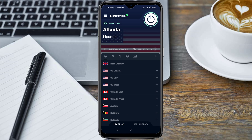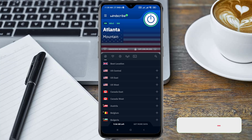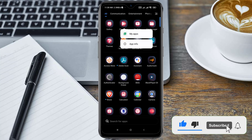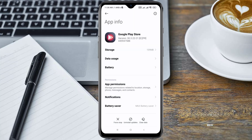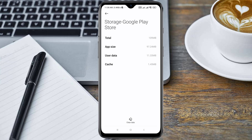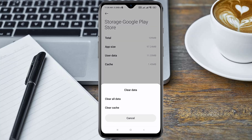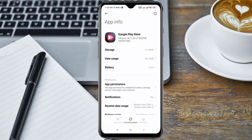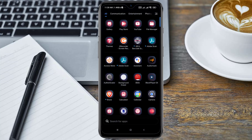If the app you are downloading is only available in the USA, once it's connected, the next thing you have to do is open your Play Store, hold it, and open the application info. Then click on Storage, and click on Clear Data — you clear all the data on the Play Store. Now you go back and open up your Play Store application.